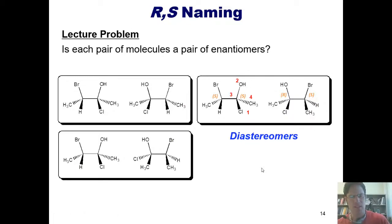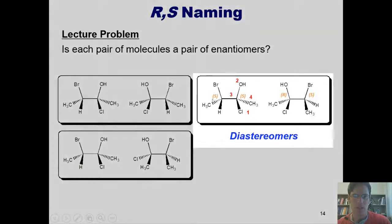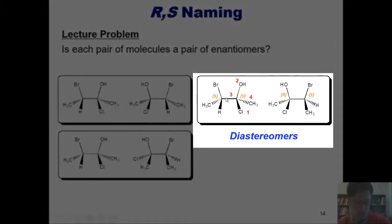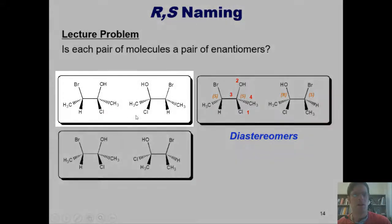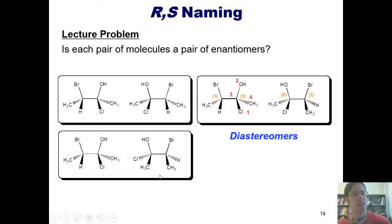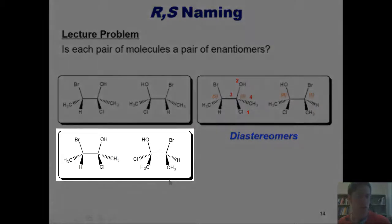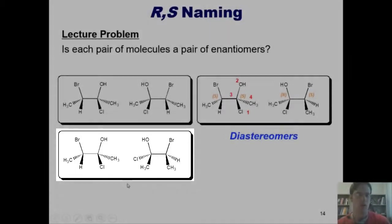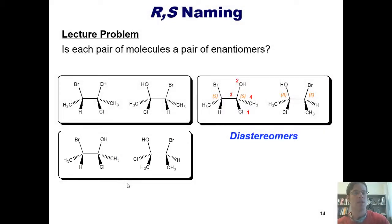In my previous lecture video on these problems, I explained that these two molecules here are diastereomers, and I also discussed these two molecules over here, which are indeed enantiomers of each other. I'm now going to go through and explain what the individual configurations are of the two stereocenters in these two separate molecules, and tell you what they are relative to each other — either enantiomers, diastereomers, or the same compound drawn in two different ways.